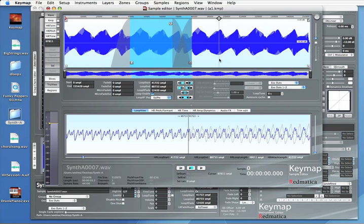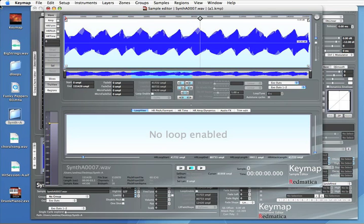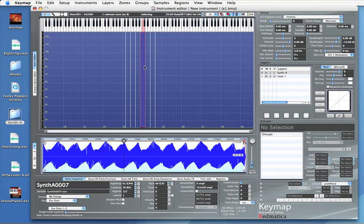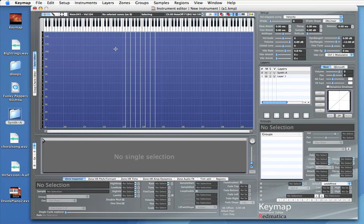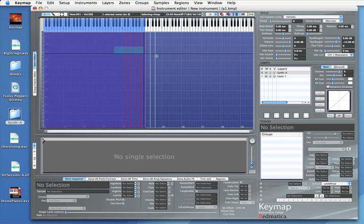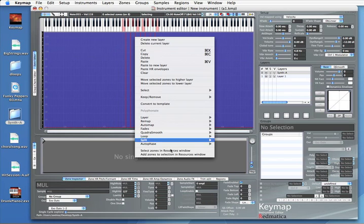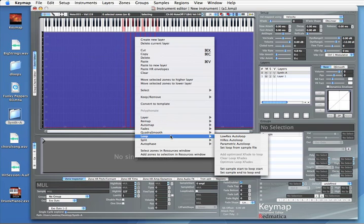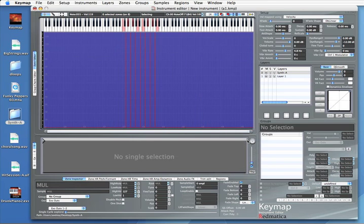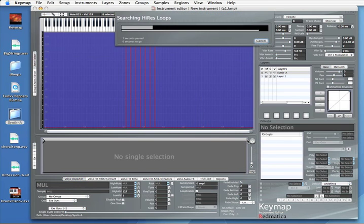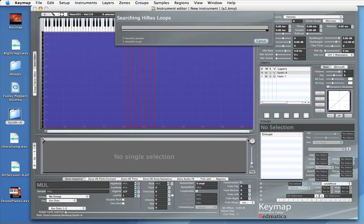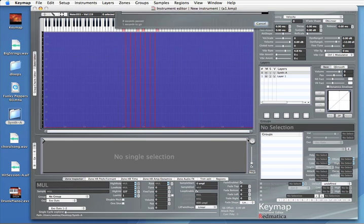You see it's very powerful, there are a lot of features, but we don't really like doing things manually. So in this case we are going to select once again our zones and we are using one of the auto looping algorithms. This one, and Keymap will analyze each sample and will set the right loop points for the best loop in each sample.